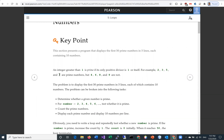For 7, the only positive divisor is 1 and itself, so it is a prime number. For 4, 2 is a divisor for 4, so 4 is not a prime number.